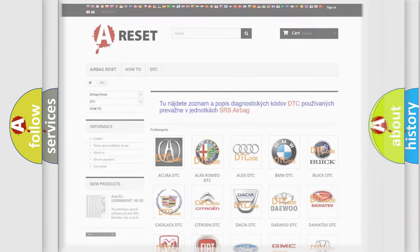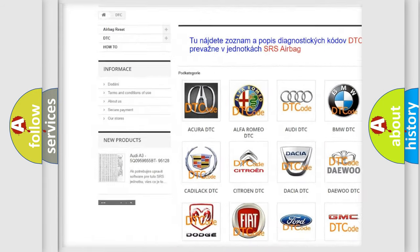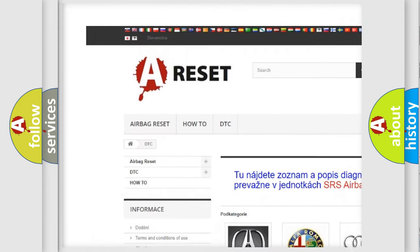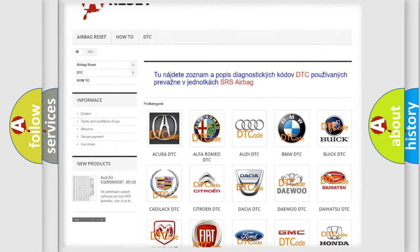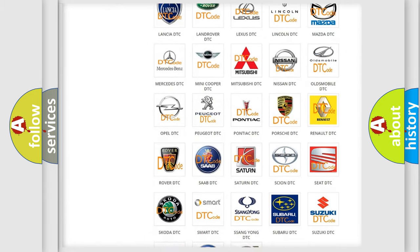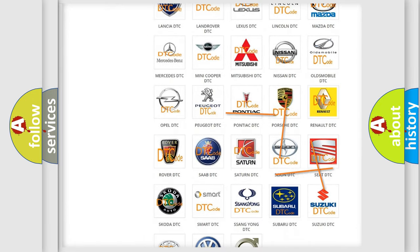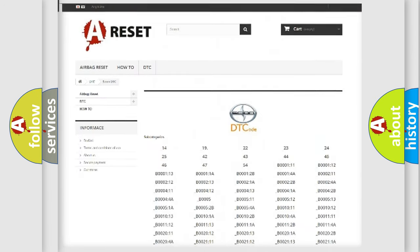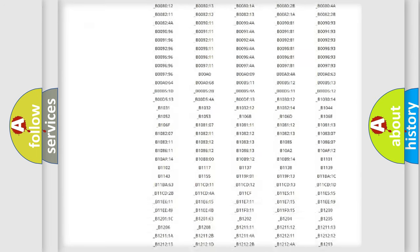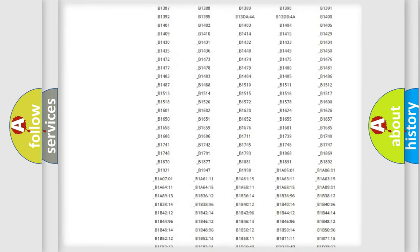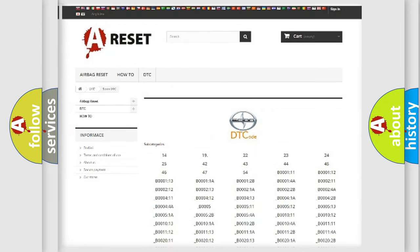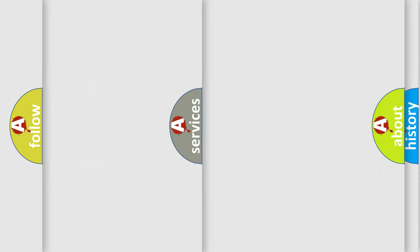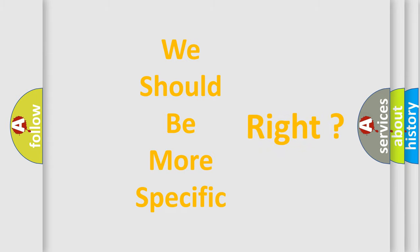Our website airbagreset.sk produces useful videos for you. You do not have to go through the OBD2 protocol anymore to know how to troubleshoot any car breakdown. You will find all the diagnostic codes that can be diagnosed in vehicles, and many other useful things. The following demonstration will help you look into the world of software for car control units.